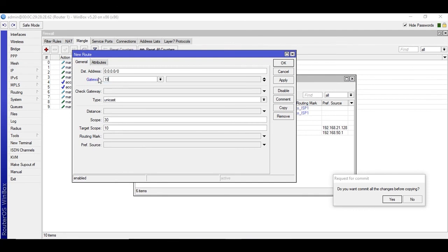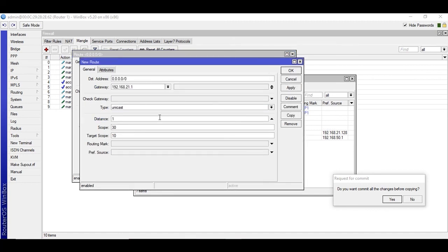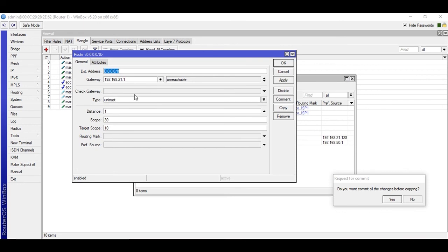Copy for the third route: gateway address of ISP1 with distance 1. Copy again for the fourth route: gateway address of ISP2 with distance 2. These additional routes handle the failover by distance. Apply and OK.